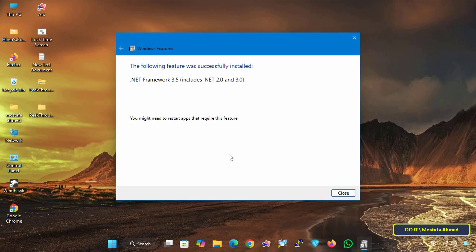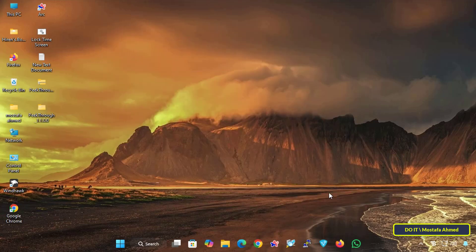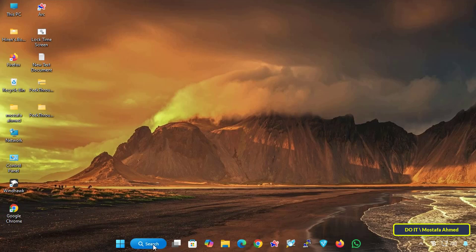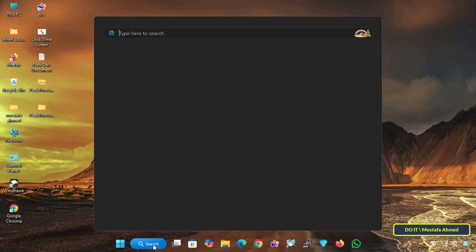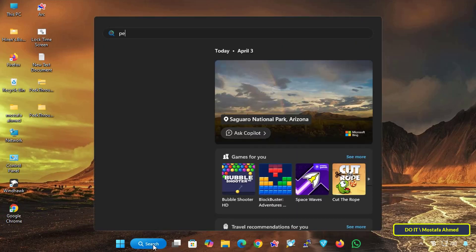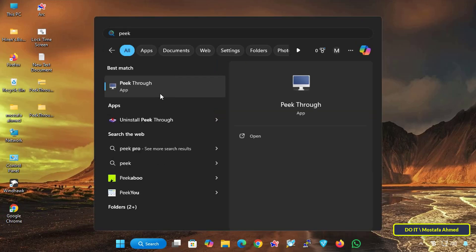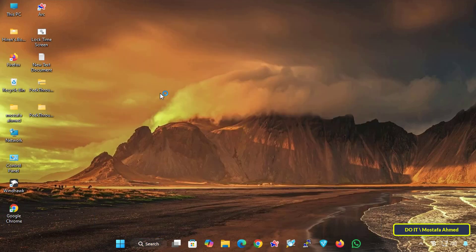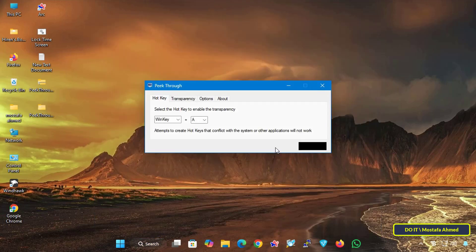Click the close button after installing .NET Framework 3.5 and then open the Peek Through app by searching for it in the search box and opening it. After opening the application...